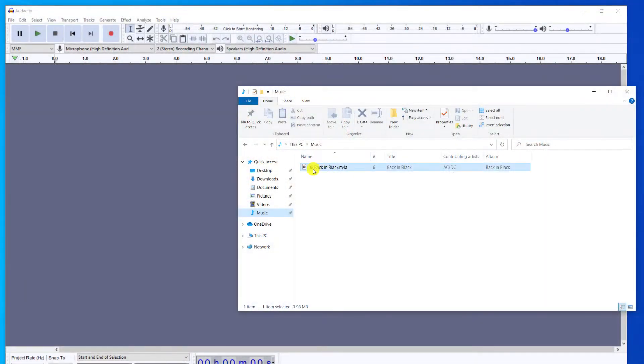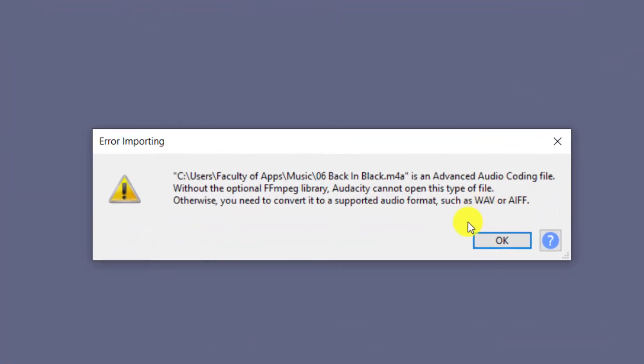As always, you can skip ahead using the time tags below. By virtue of the fact you're watching this video, you probably already know that Audacity throws up an error when trying to open an M4A file because the AAC codec used by the M4A file format is not part of the Audacity installation.